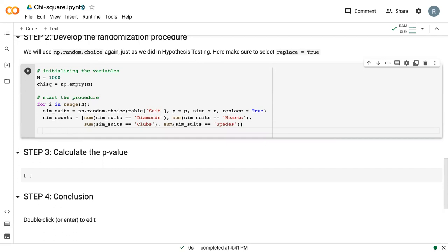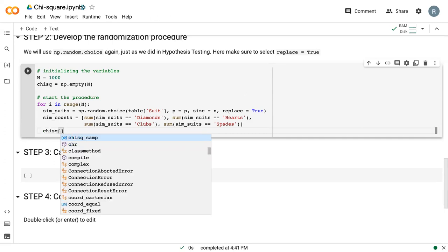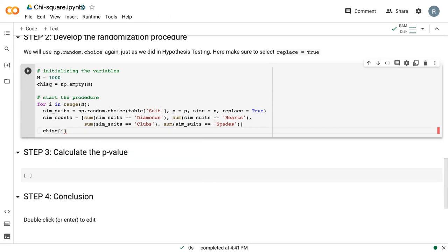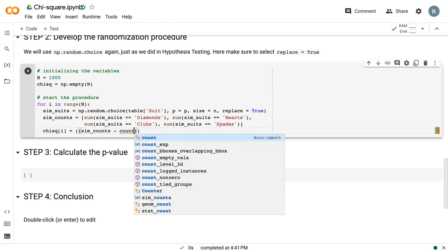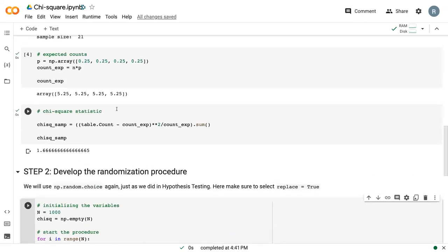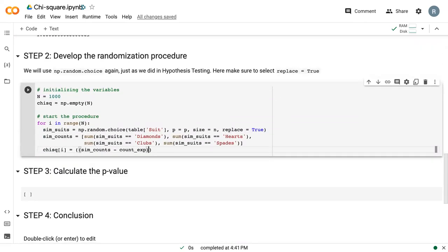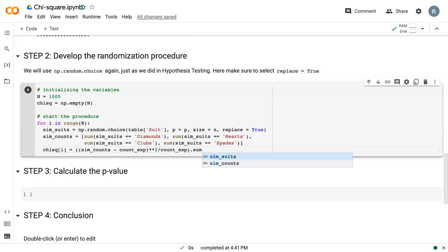Last but not least, we need to use that simulated count variable to calculate our randomization chi-squared. This is where our empty chi-squared array comes in. Set the ith term equal to sim counts minus count exp, which is what we defined up here, squared, divided by count exp, and then summed together. We can run this.